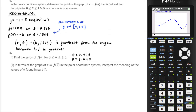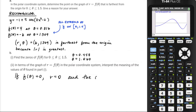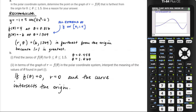In terms of the graph of r = f(θ) in the polar coordinate system, we just found the zeros of f. So if f(θ) = 0, that means r = 0 on the graph and the curve intersects or passes through the origin. These are the theta values that cause you to pass through the origin.